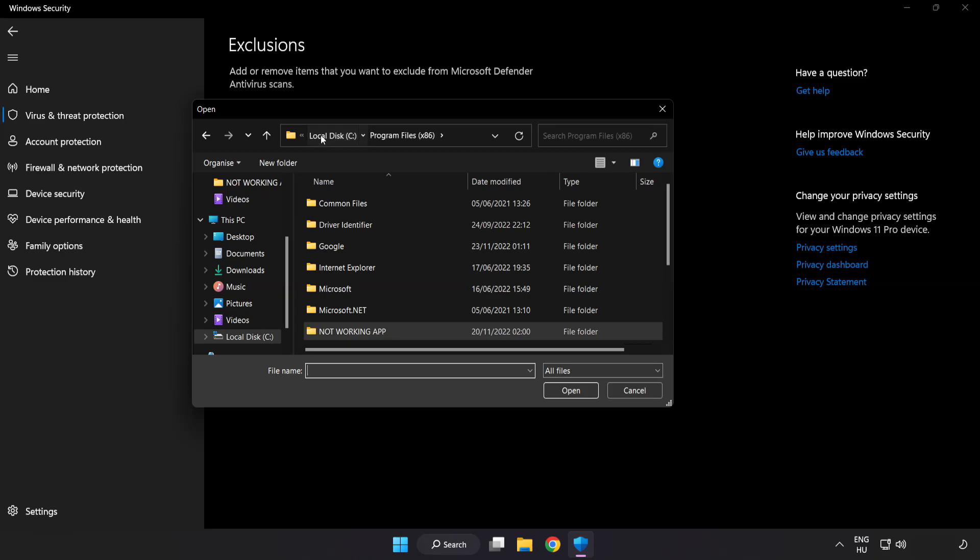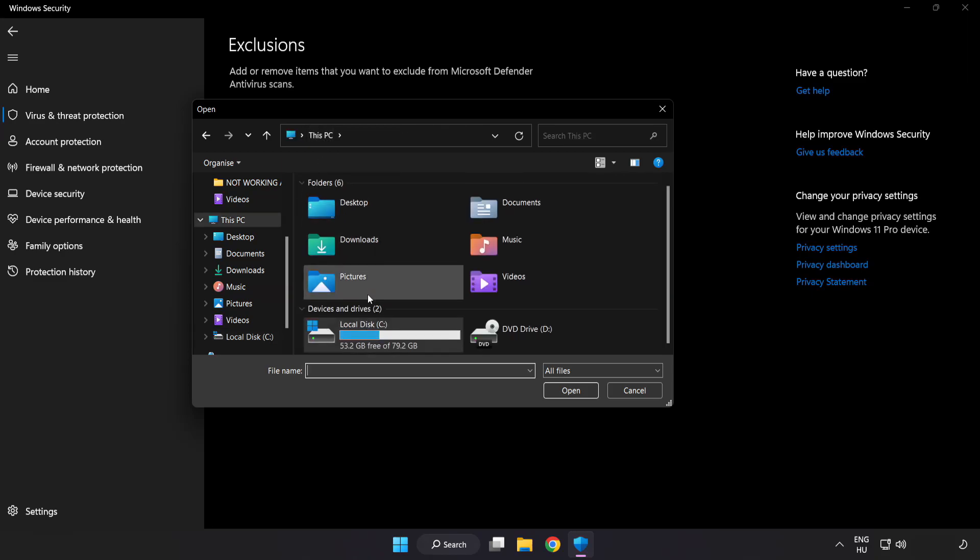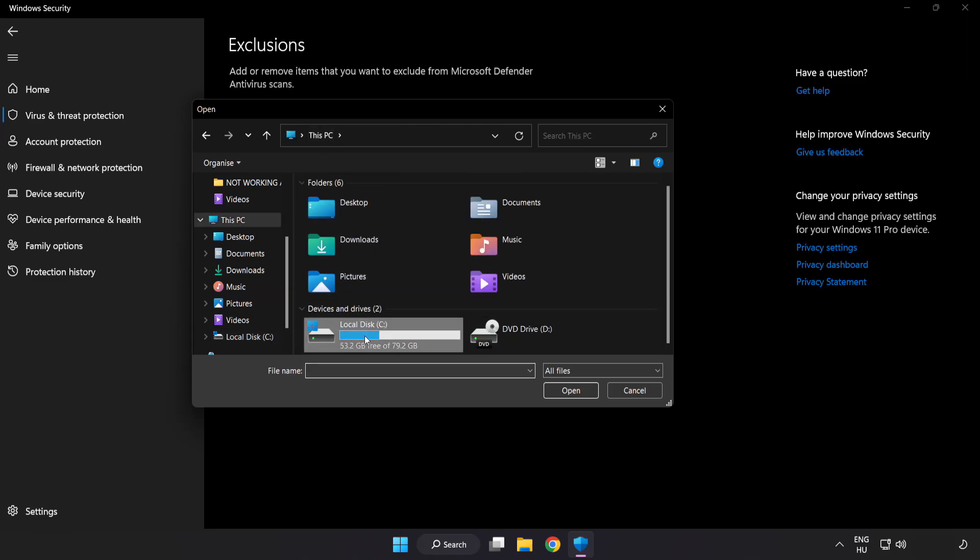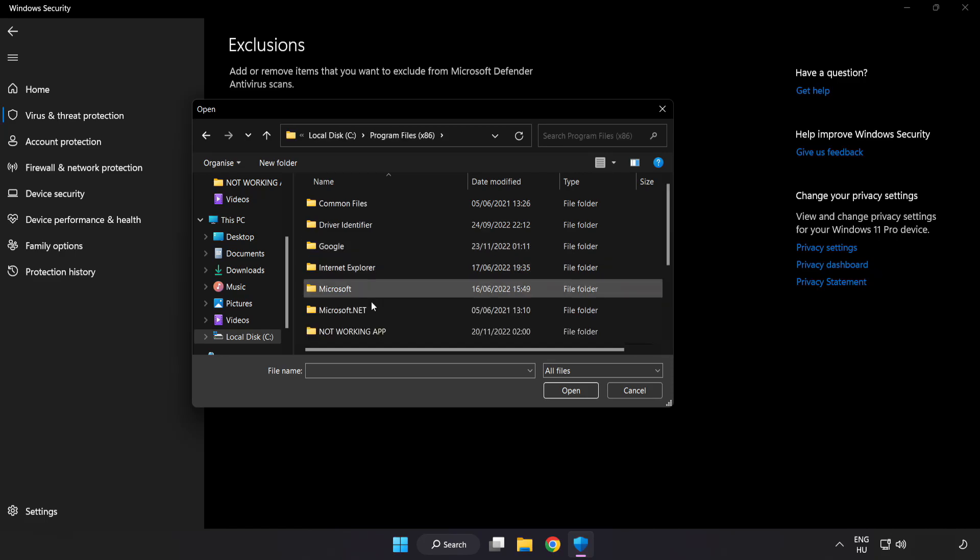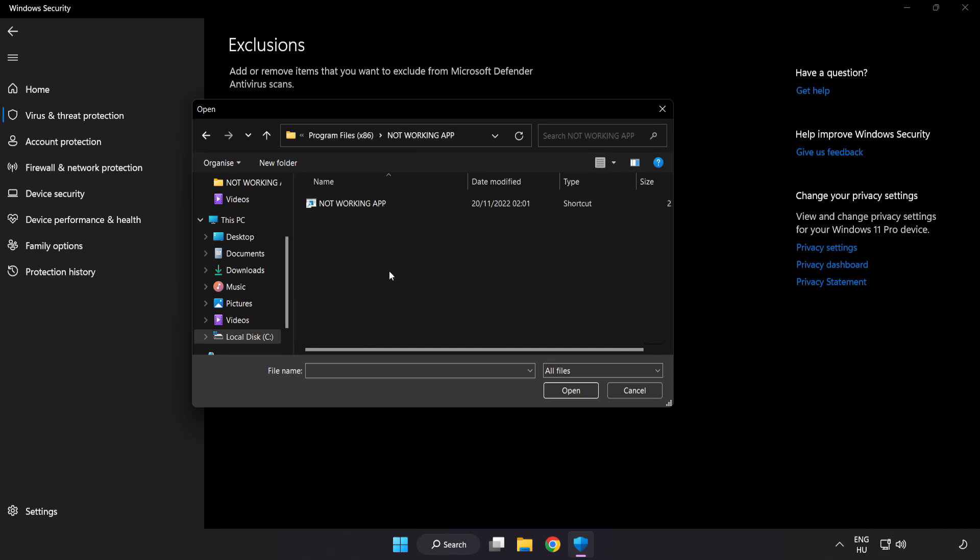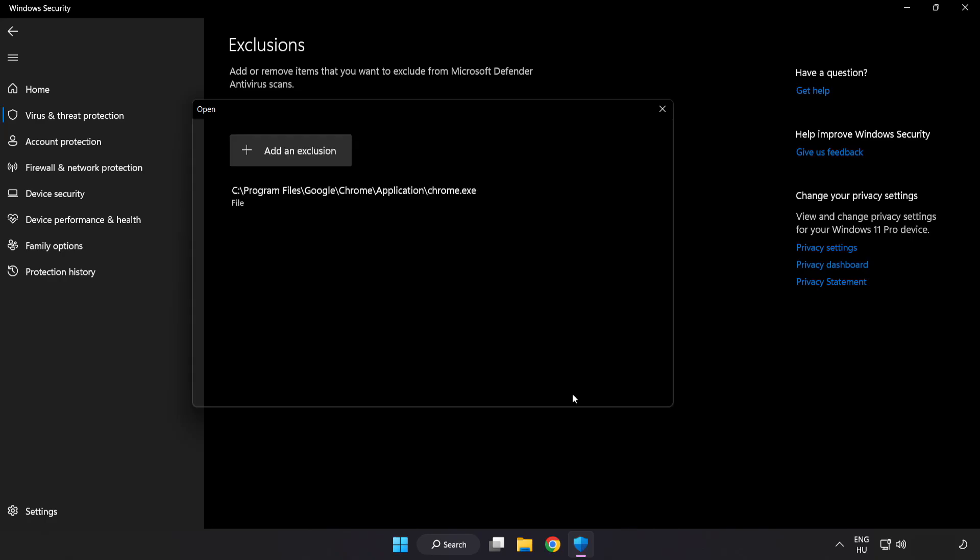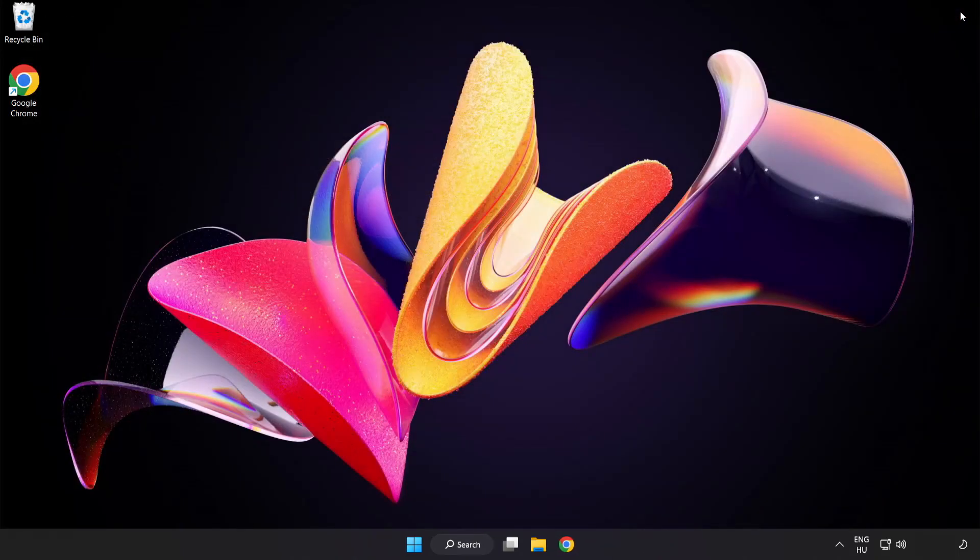Find your not working application. Select and click Open. Close Window.